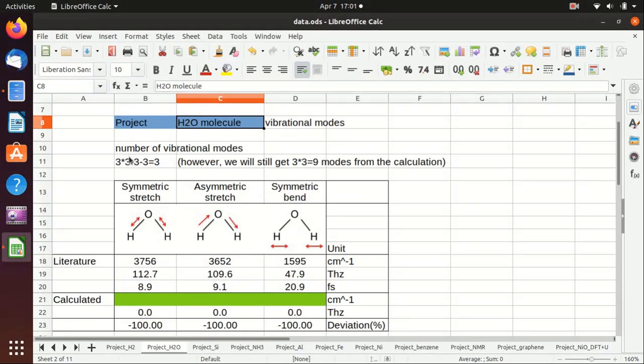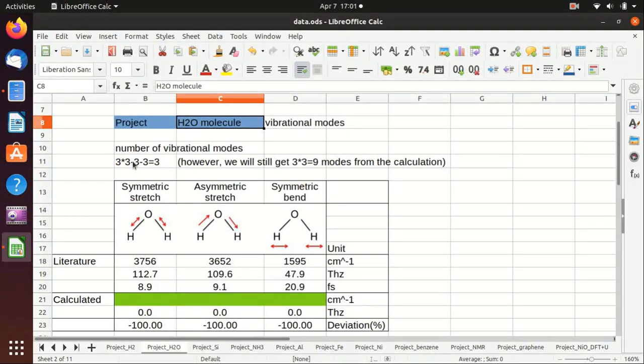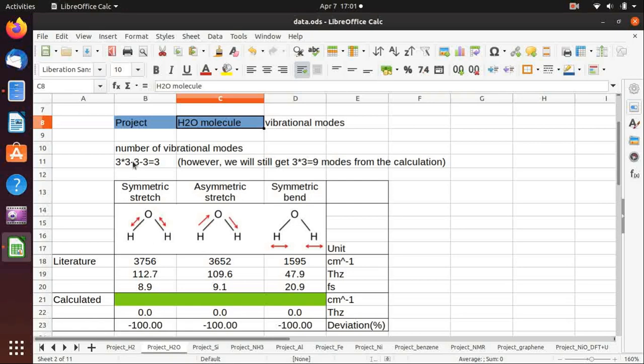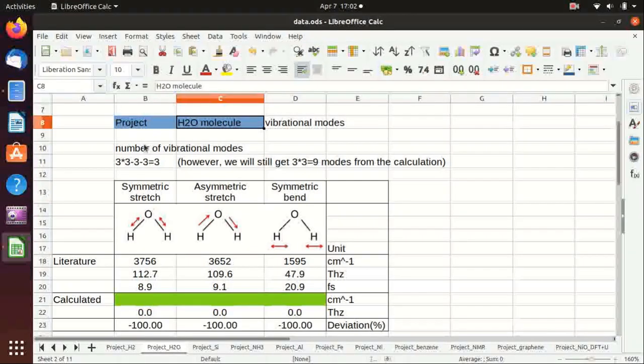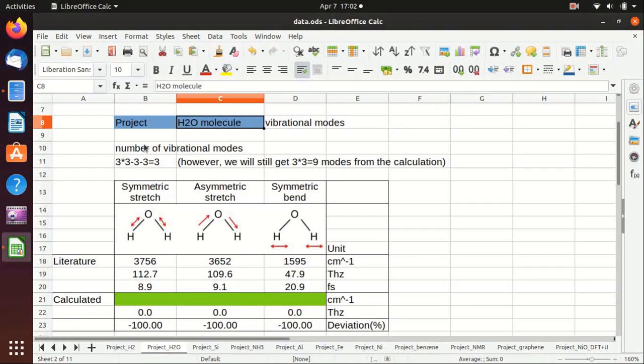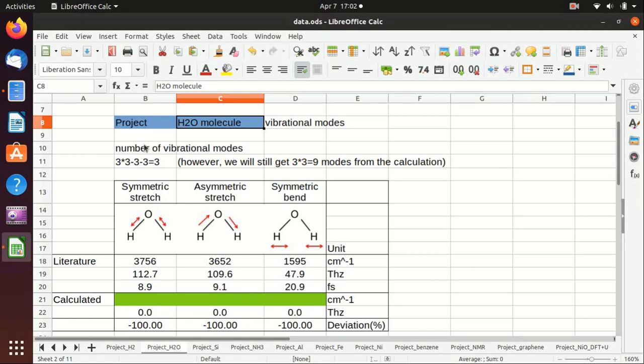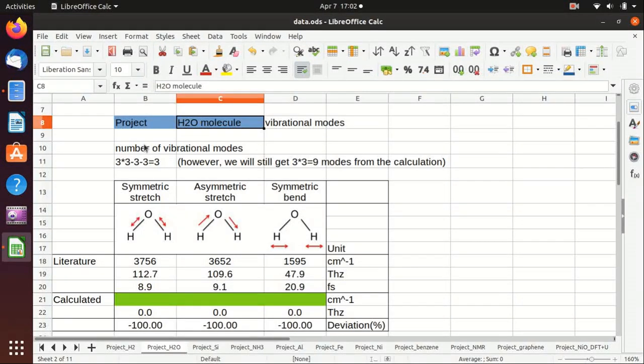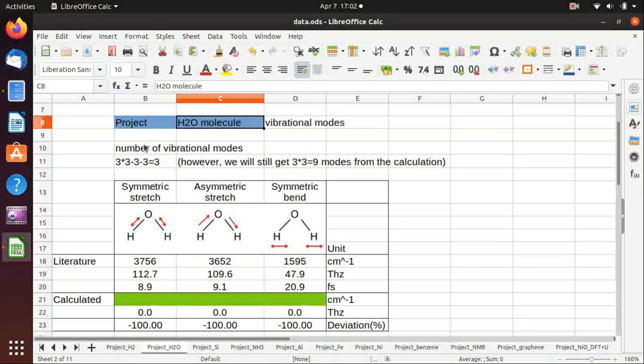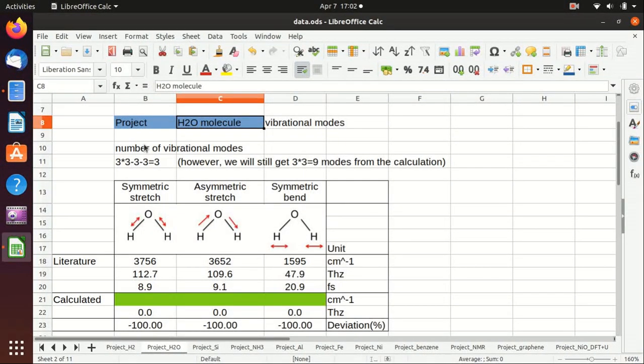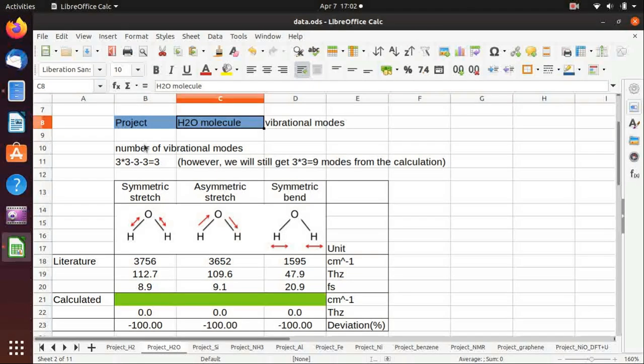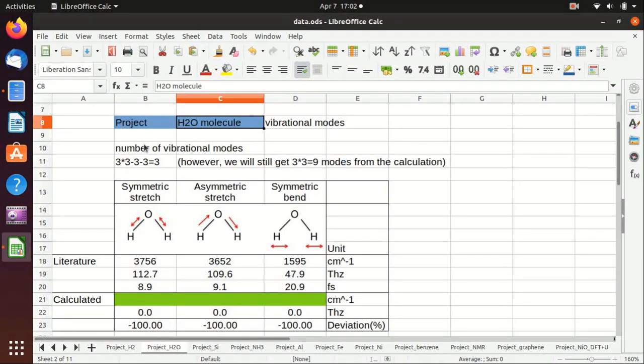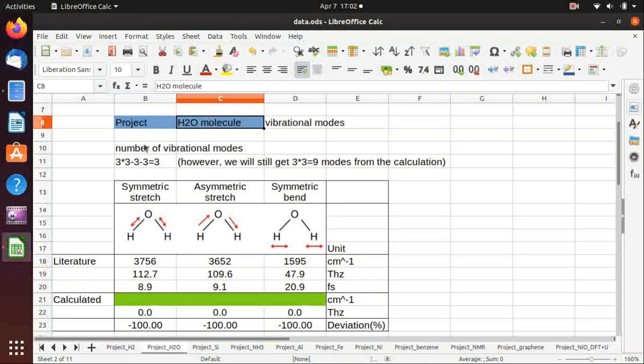As you know, there are three atoms in a water molecule, so you have 3 multiplied by 3 equals 9 total degrees of freedom. But you need to subtract 3 translational degrees of freedom and 3 rotational degrees of freedom, and you will be left with 3 vibrational modes. However, we will still get 3×3=9 modes from the calculation because the software only knows the total degrees of freedom rather than subtracting anything.